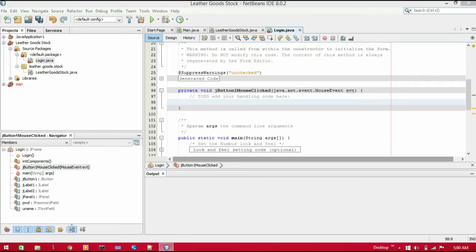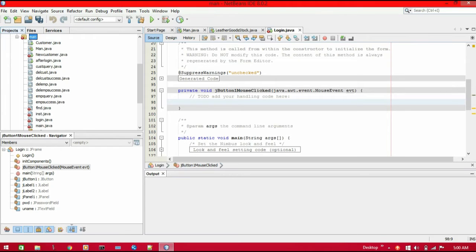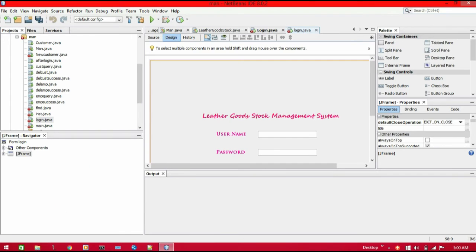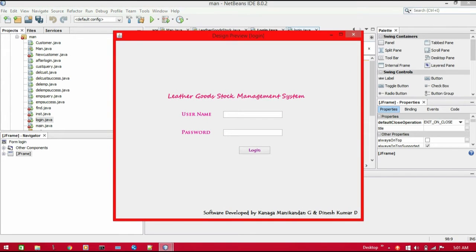Hello guys, welcome back. Now we are going to write the code for accessing the details entered in the login Java file. I have already done a login page — let me show that. This is the login window which I have already made.